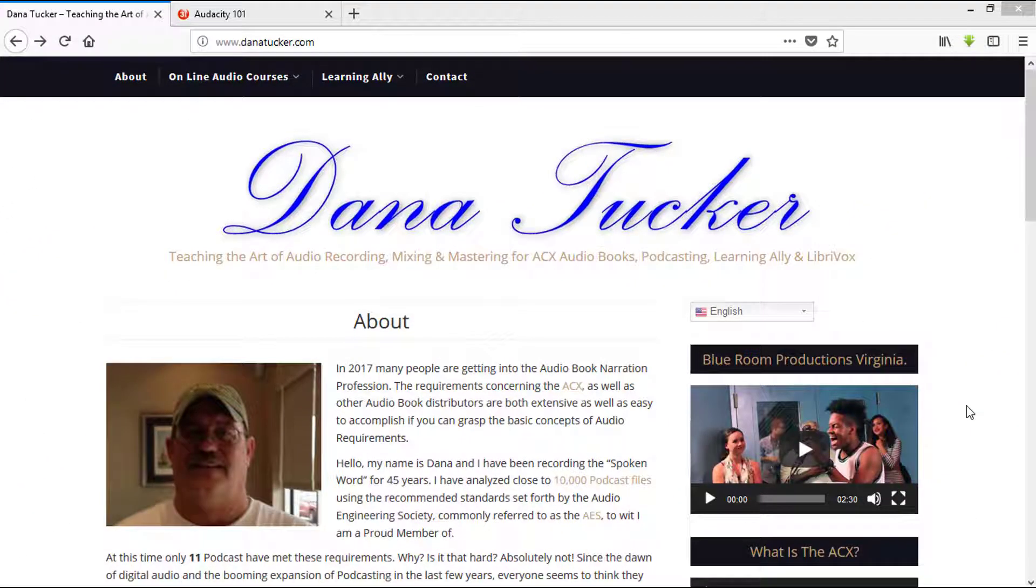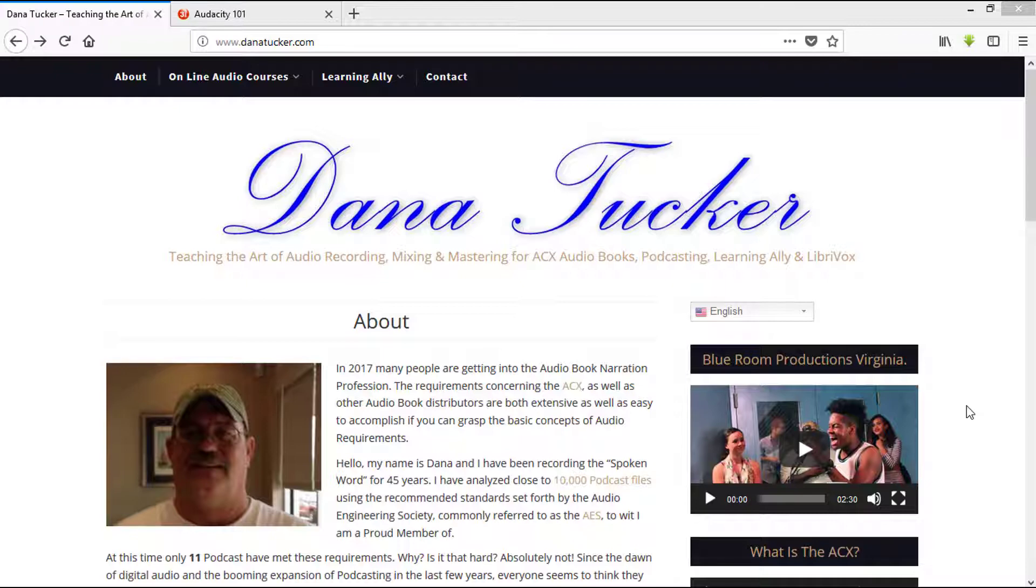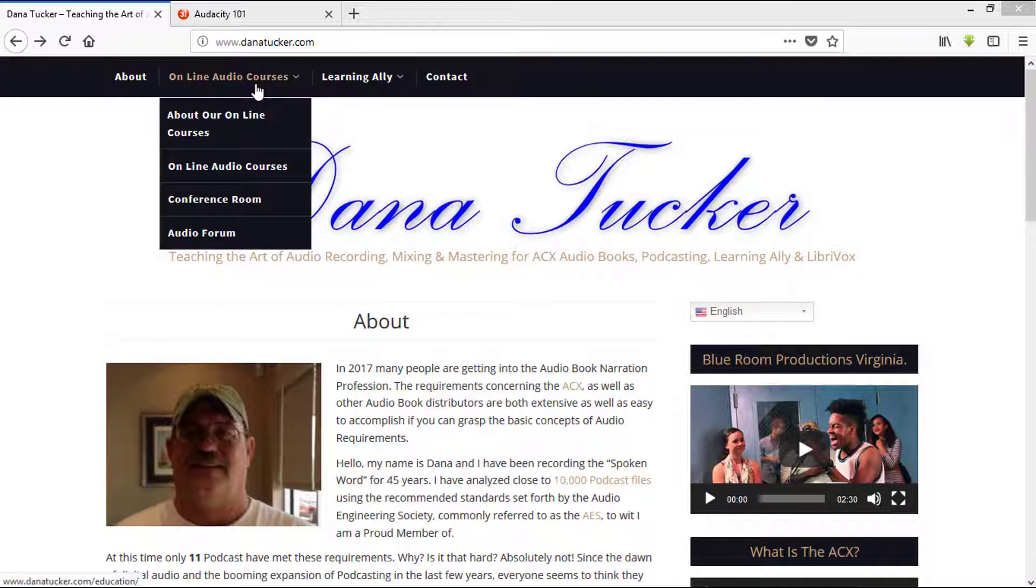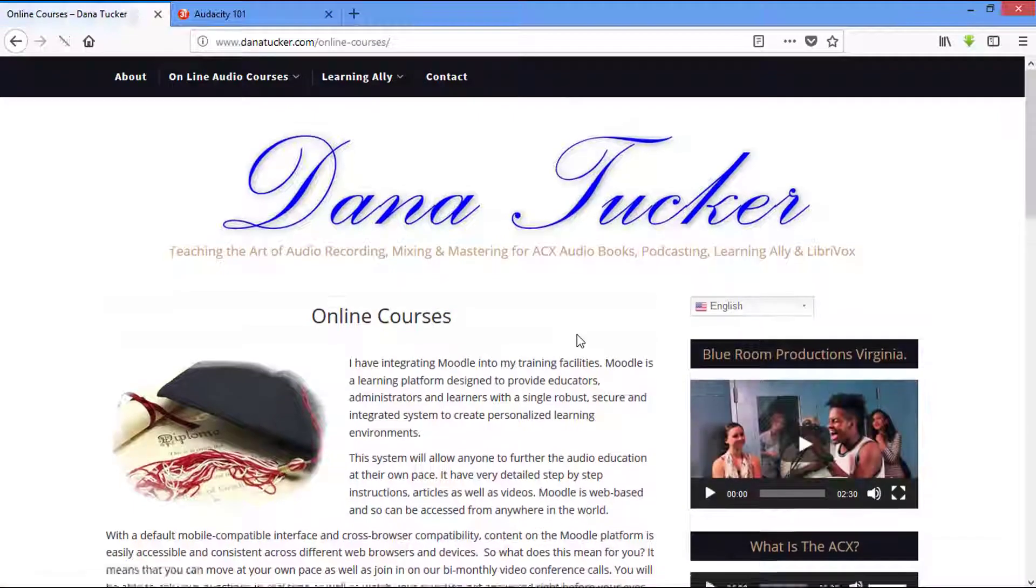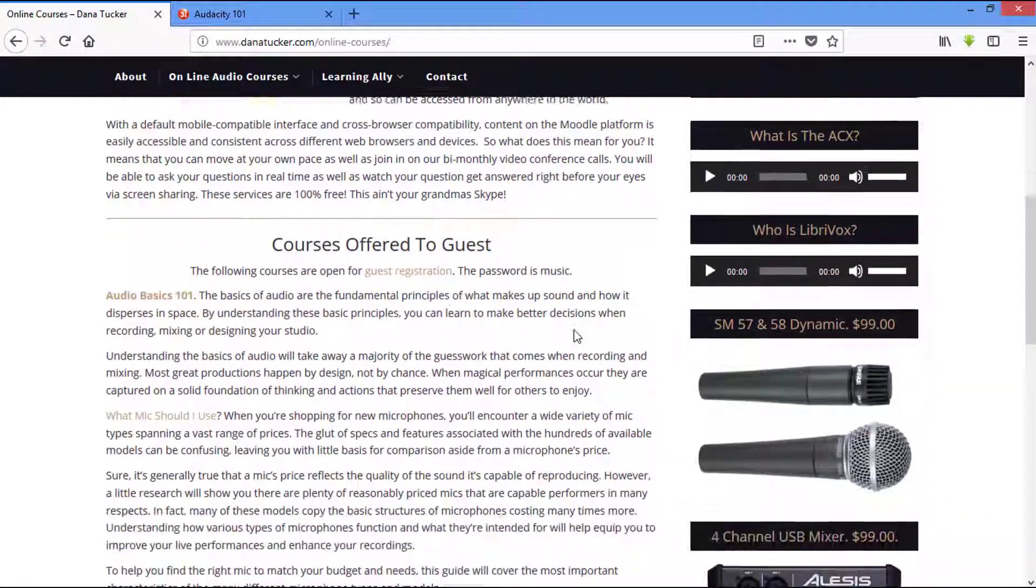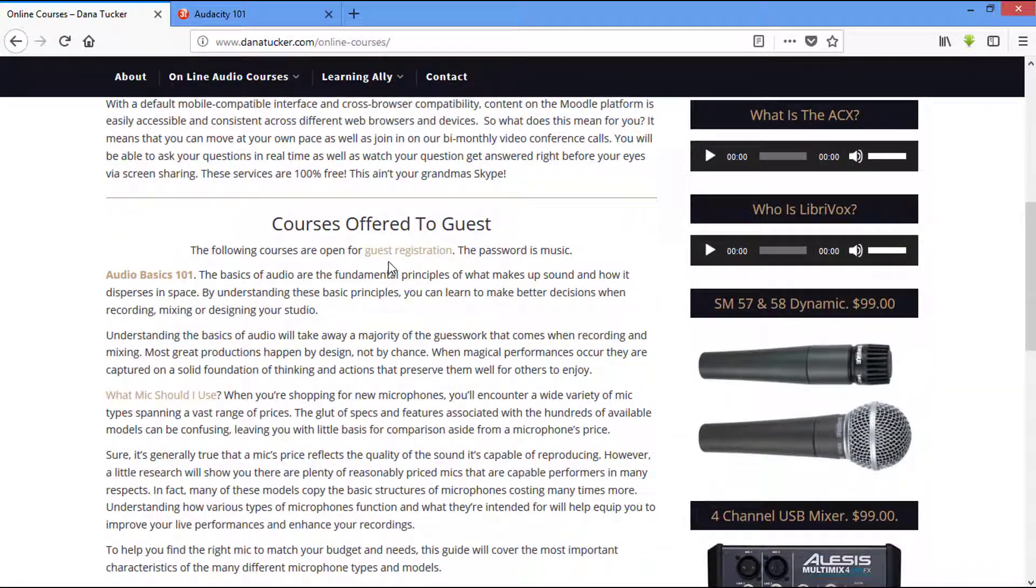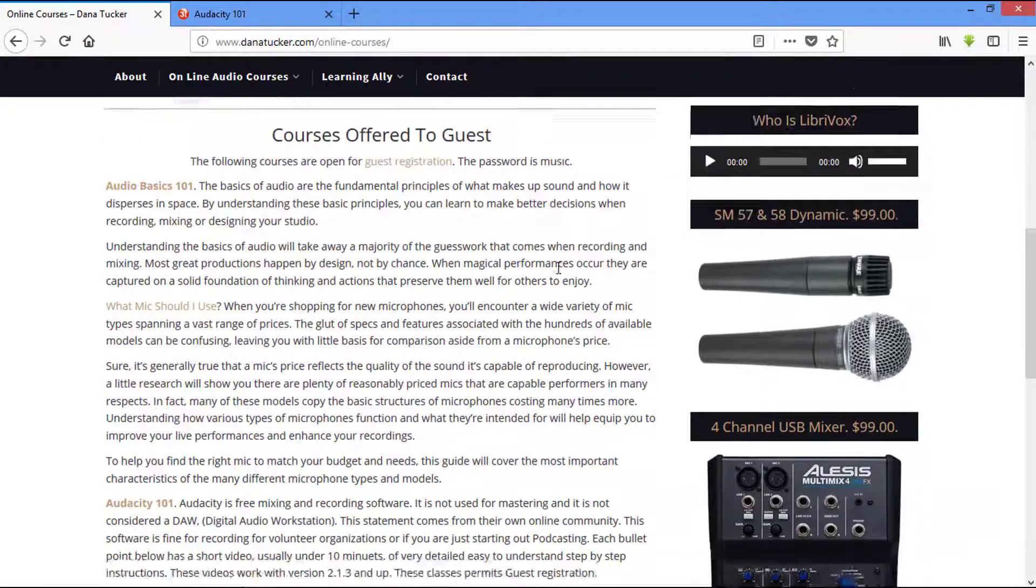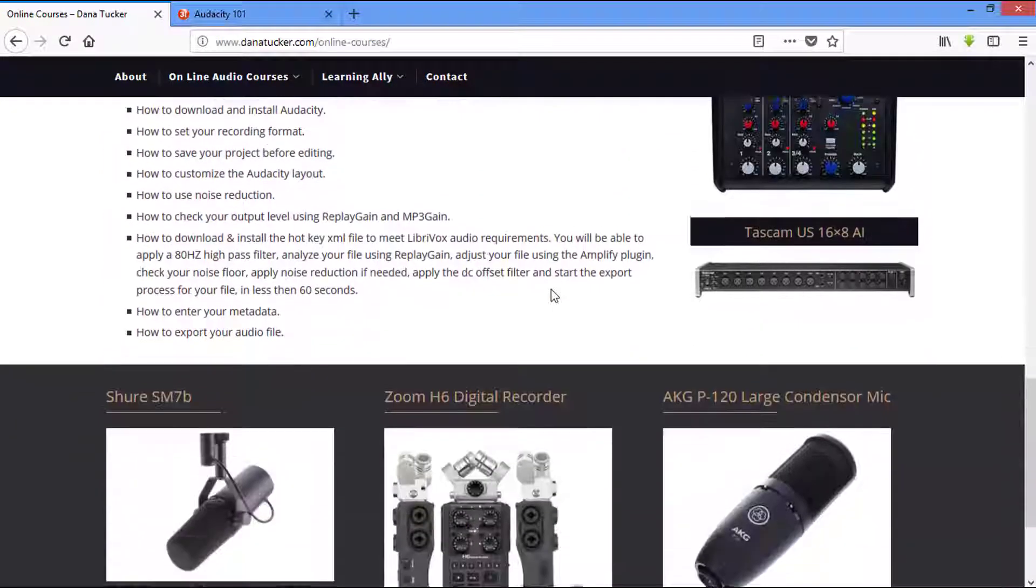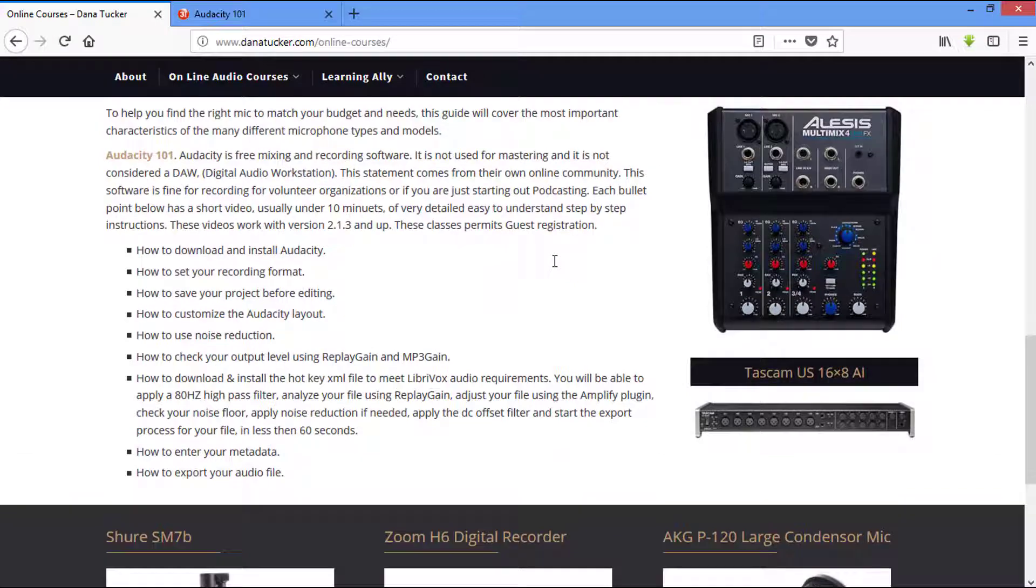Hey, good morning, good evening, good afternoon. My name is Dana, aka Matt Kester, my friends call me Pod. Alright guys, so if you come up here to DanaTucker.com and you click on this right here and then about our online courses, this is going to bring you down where you'll be able to come in with a guest registration. The password is music, all lowercase, and we're going to come down and concentrate on Audacity 101.